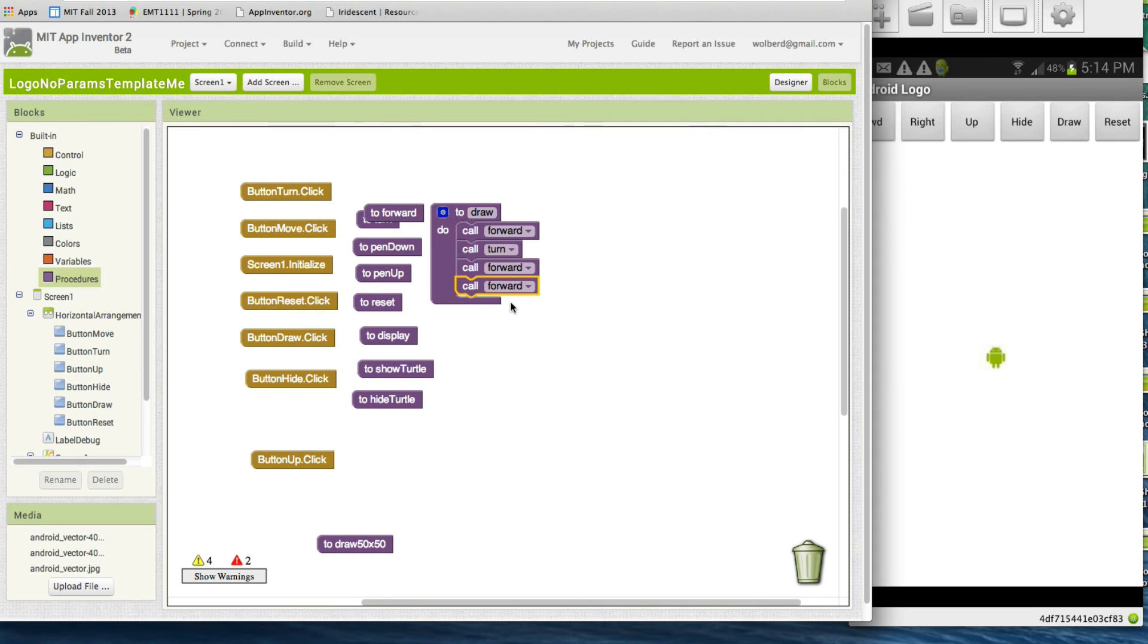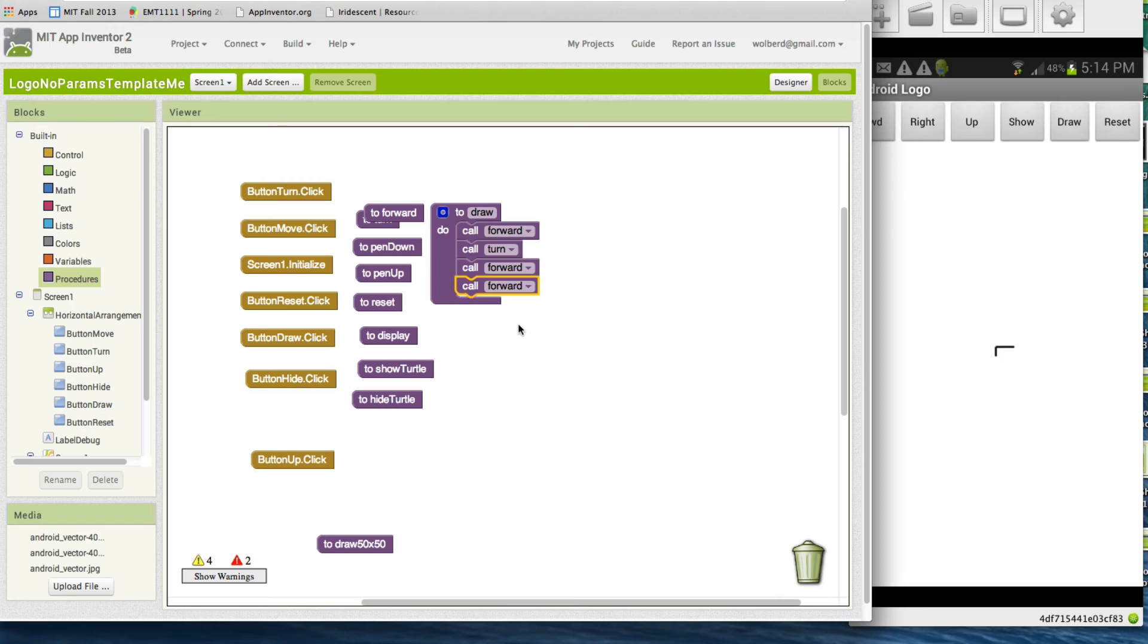I've got a draw procedure. I've just created this is my algorithm to draw some shape, and I'm going to test it by touching the draw button. So I'm going to touch draw on my phone, and then I'm going to just touch hide so it'll show. So there's the shape I drew with this algorithm.